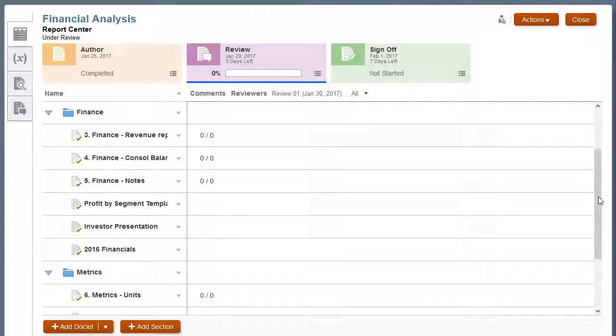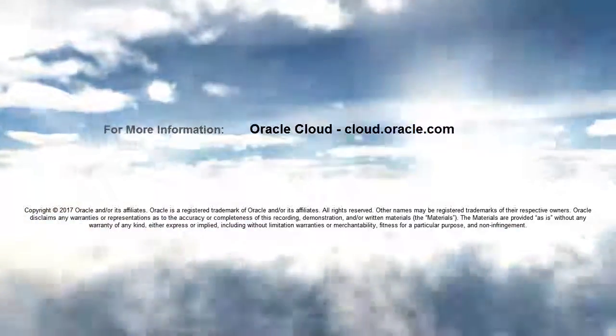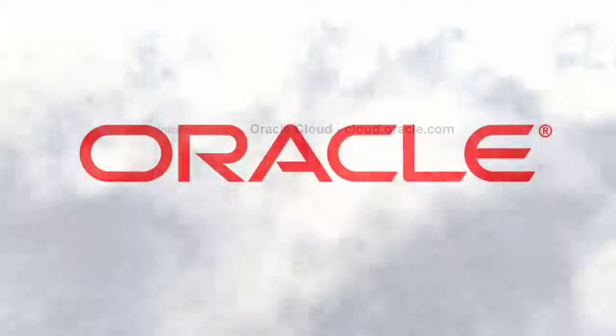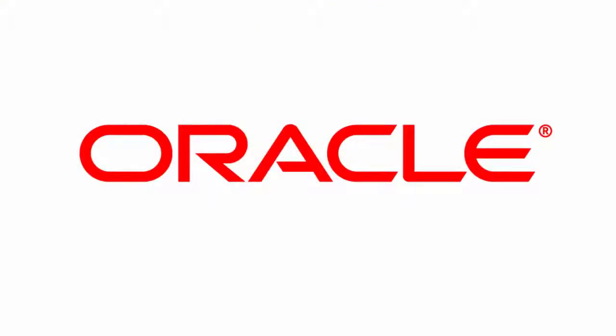In this tutorial, you learned how to manage and author supplemental doclets. To learn more, visit cloud.oracle.com.